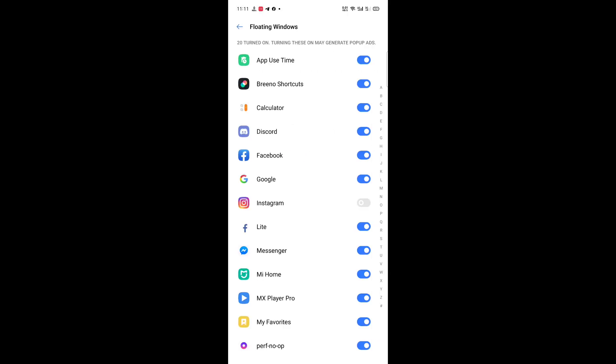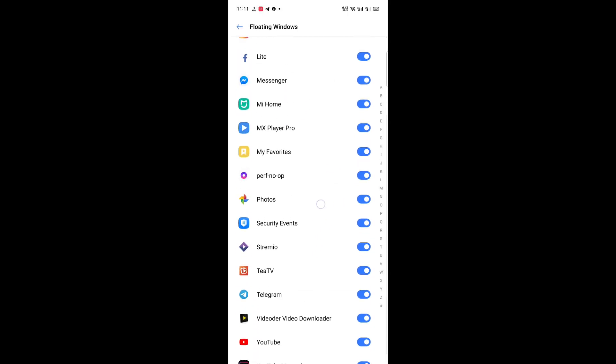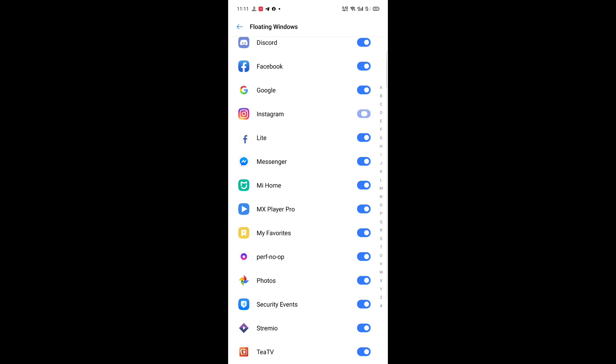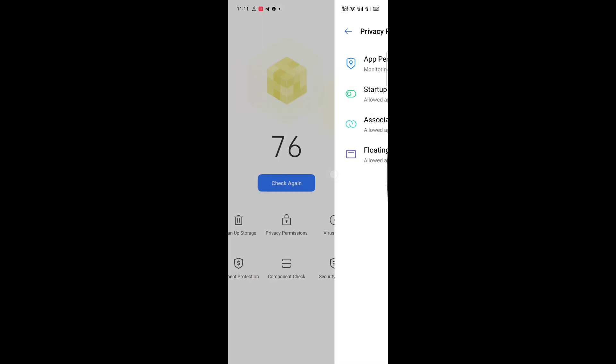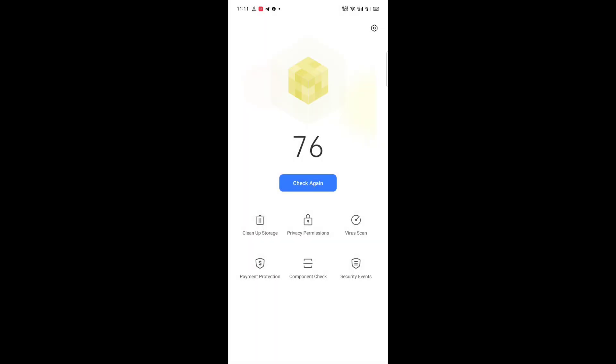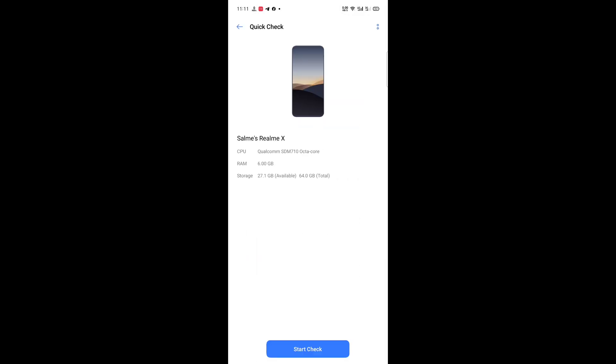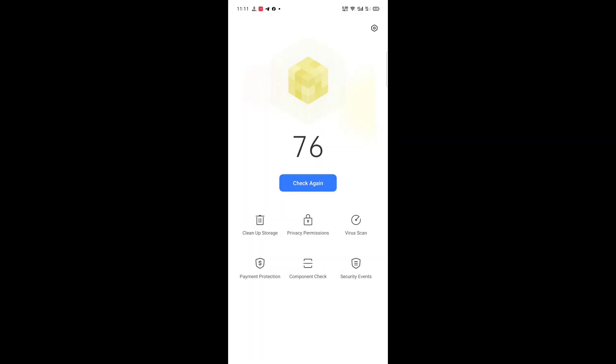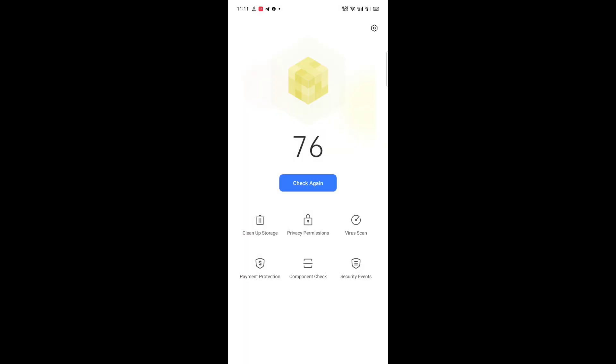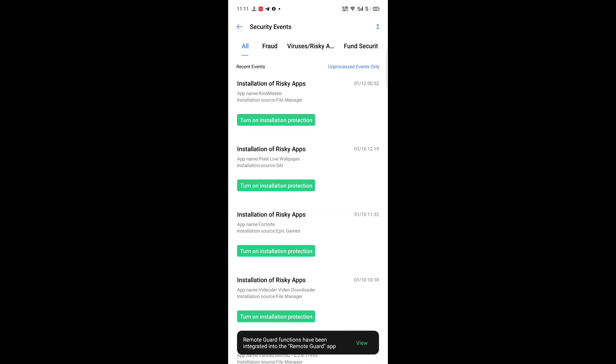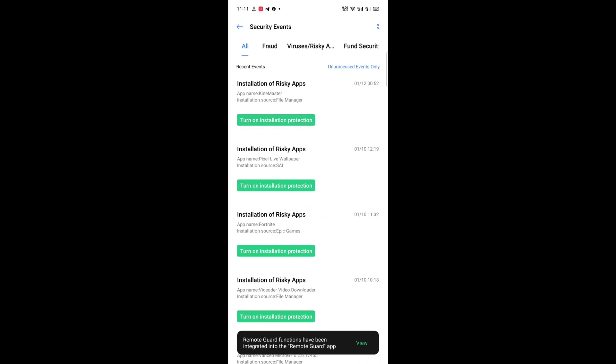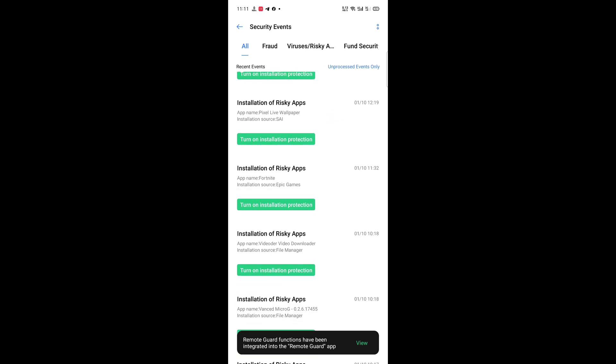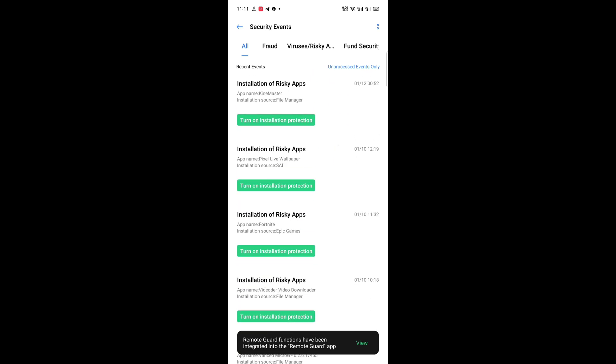Here is the Floating Windows. Here is the Payment Protection. Component check, security events. Oh, here is the security events just like this: financial, office apps, file manager, visual life, whatever.